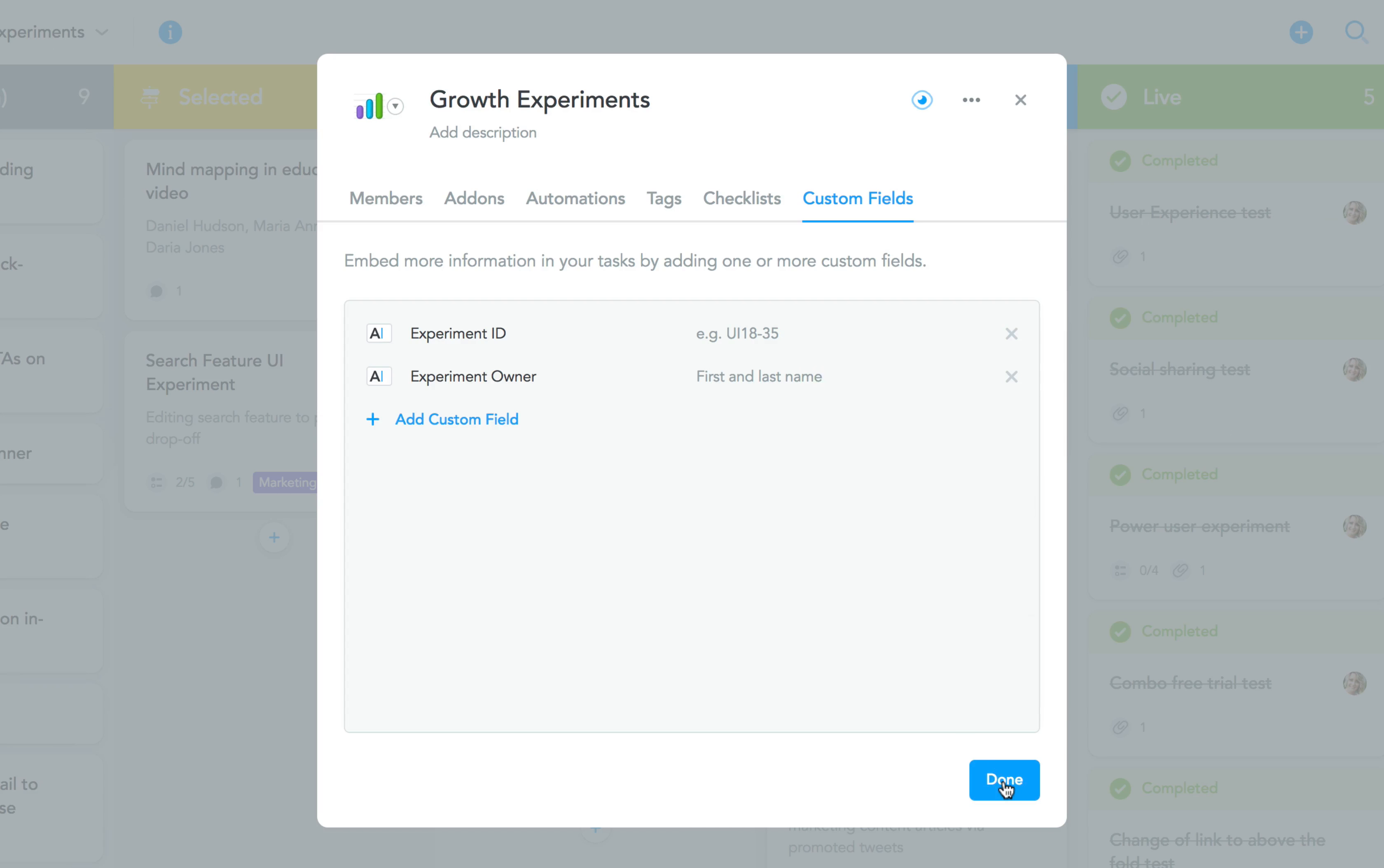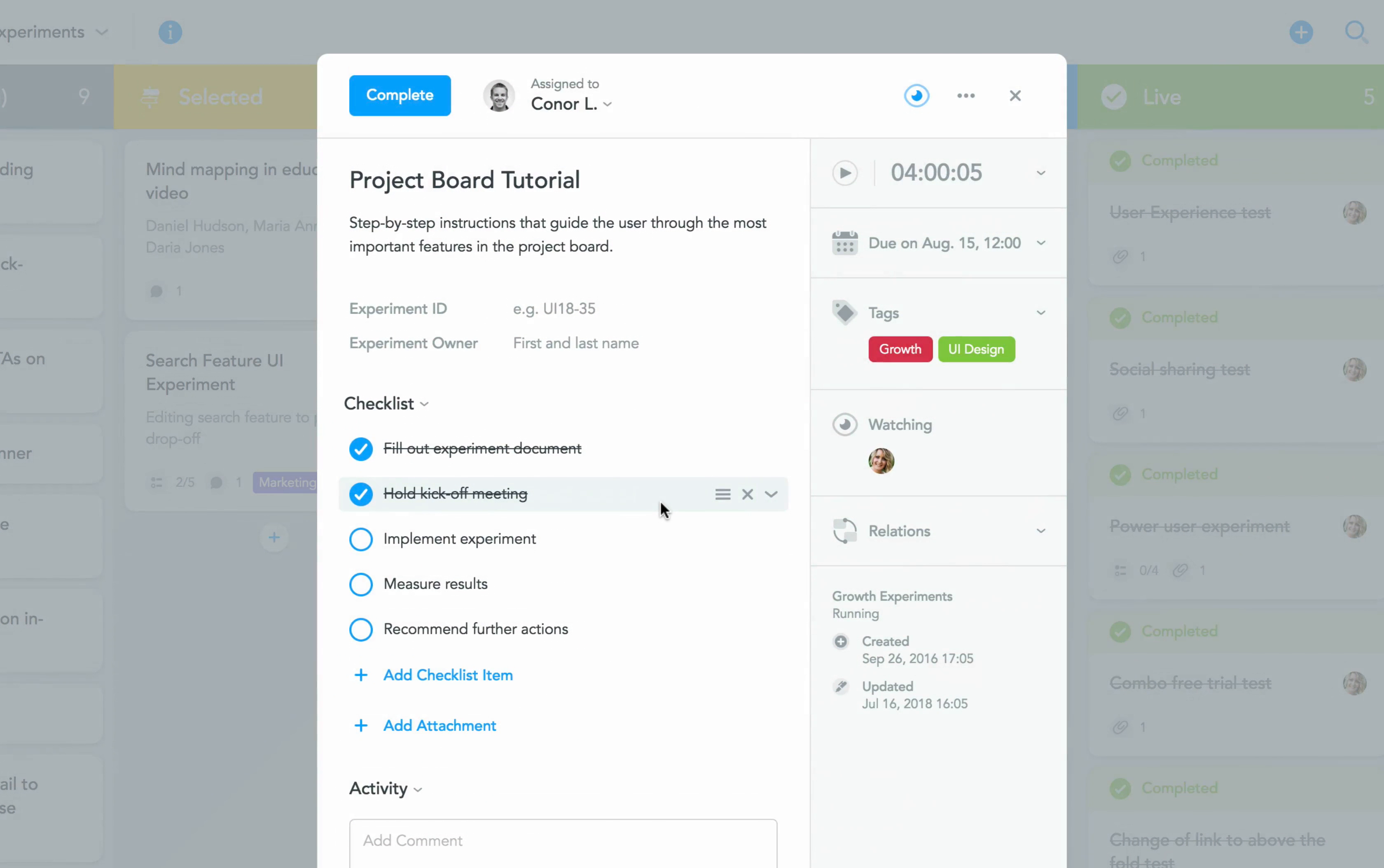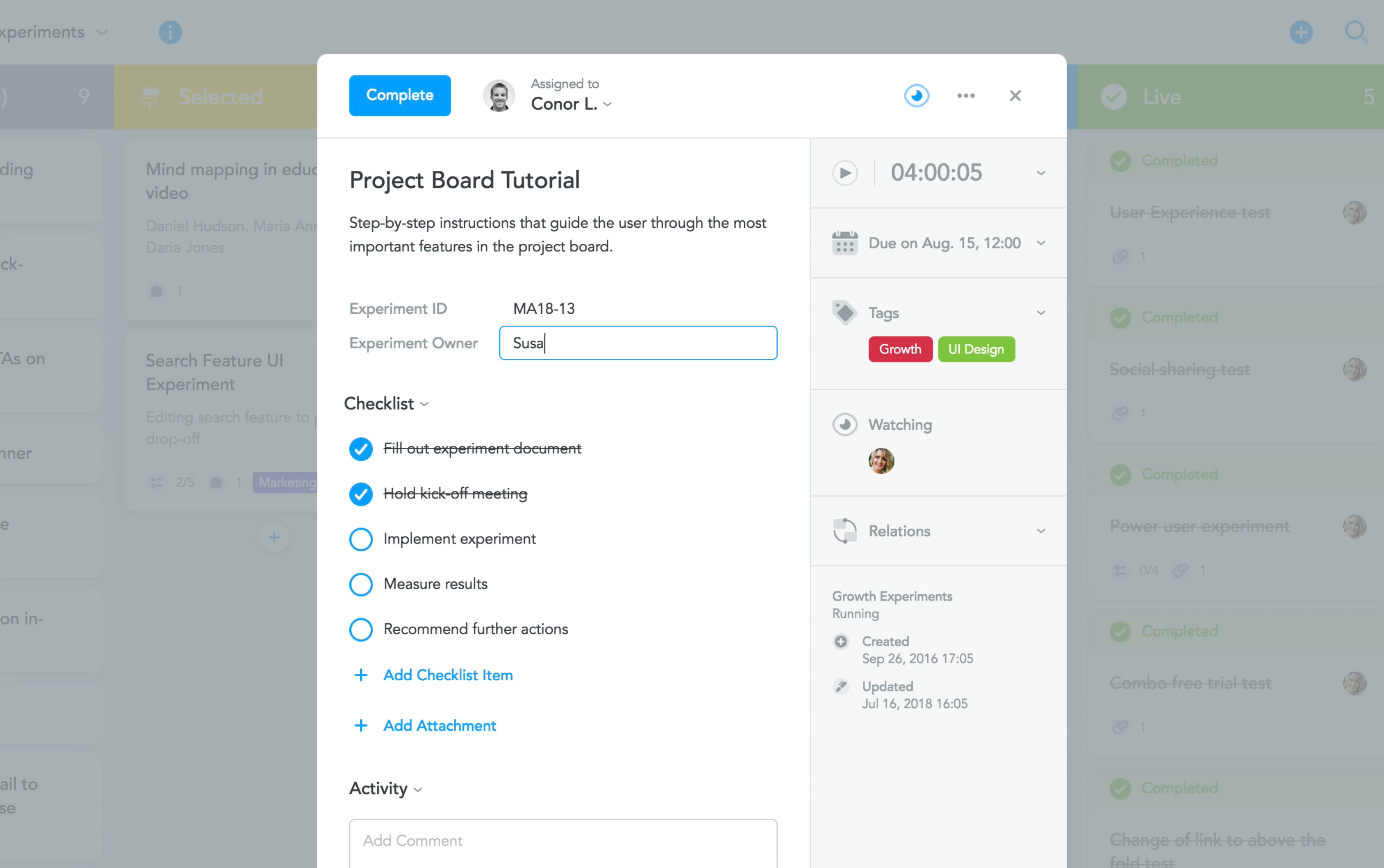Now, if we open any task in the project, the fields we've just defined are already there and ready to be filled out with the appropriate information.